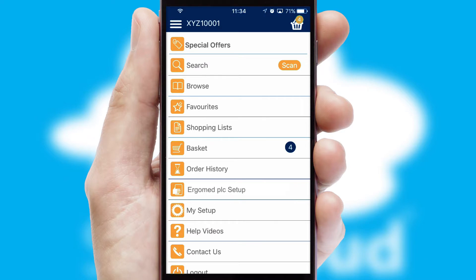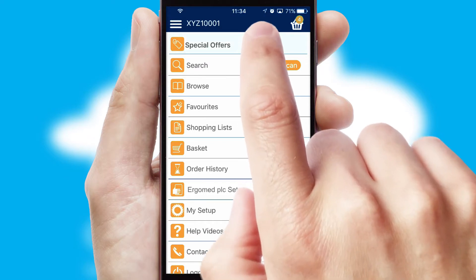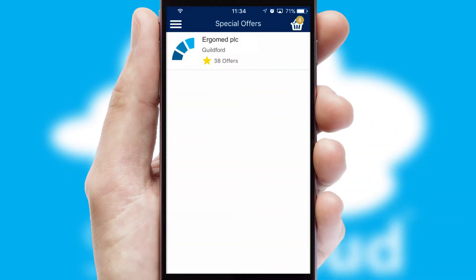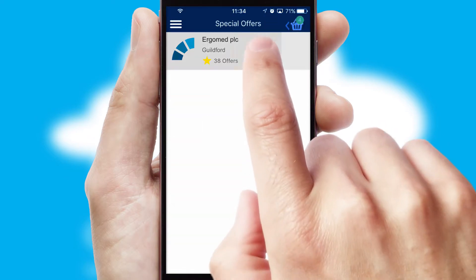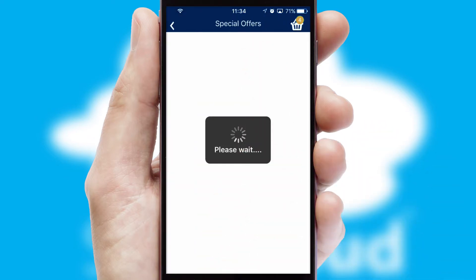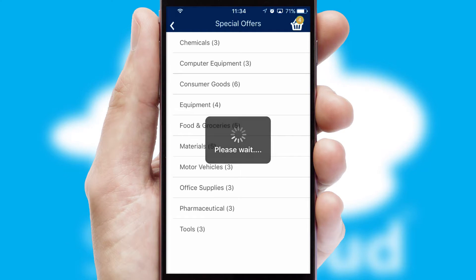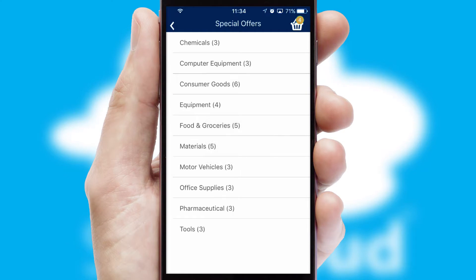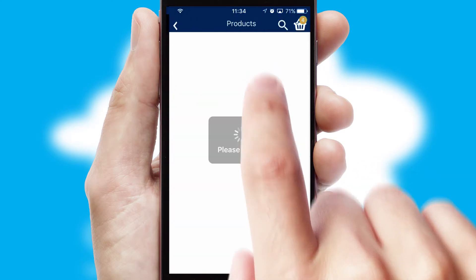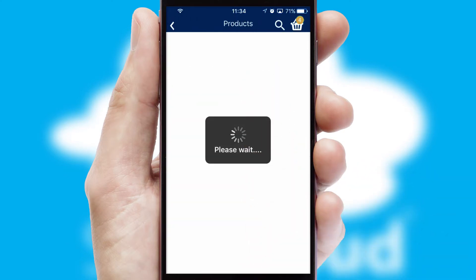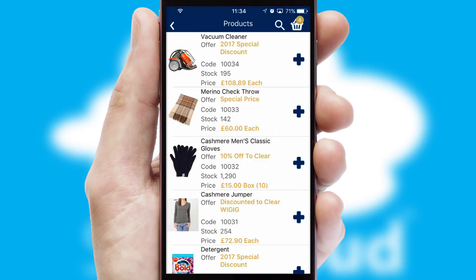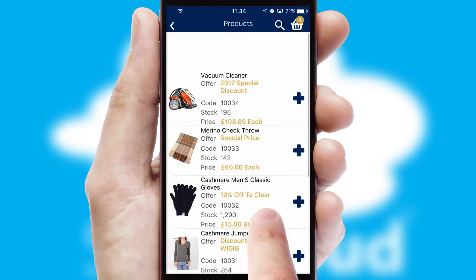Creating customized special offers is another feature of the application, which can be set up and tailored for individual customers. SwiftCloud has some very powerful promotional features, such as multi-buy and price promotions.